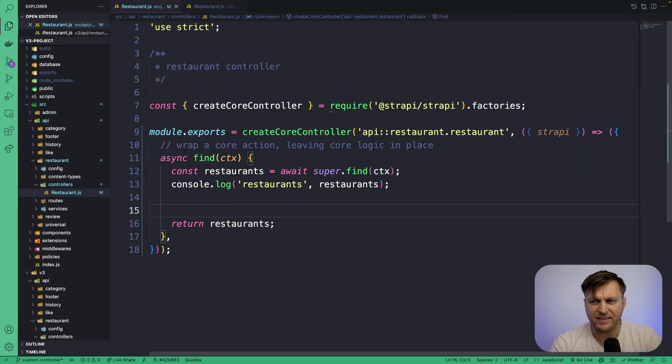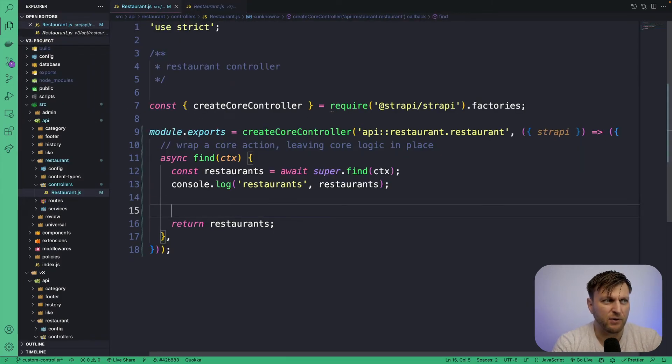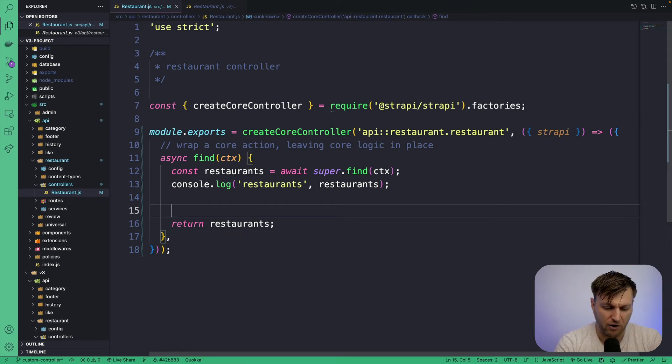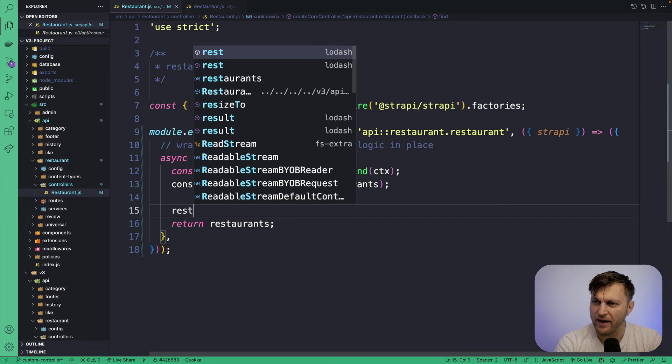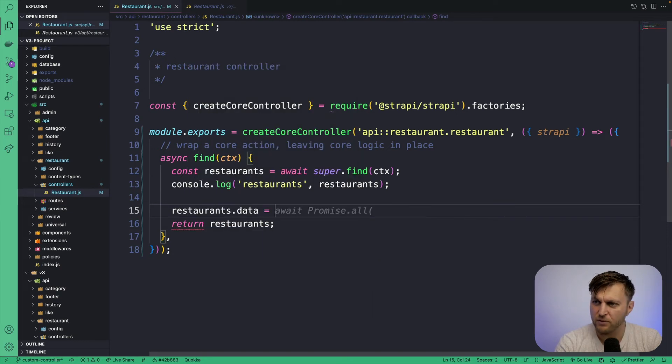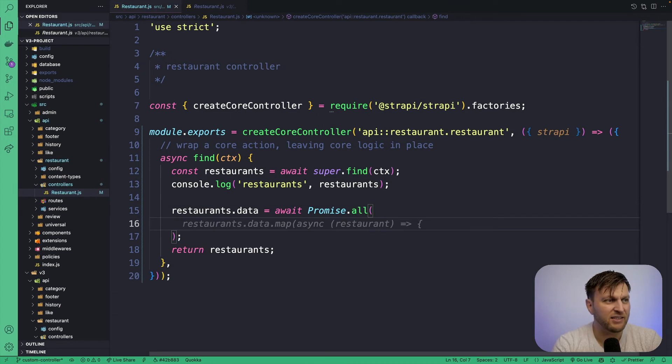Because that's going to be asynchronous, we're going to wrap our map function inside await promise.all. So let's go ahead and do restaurant.data equals await promise all.